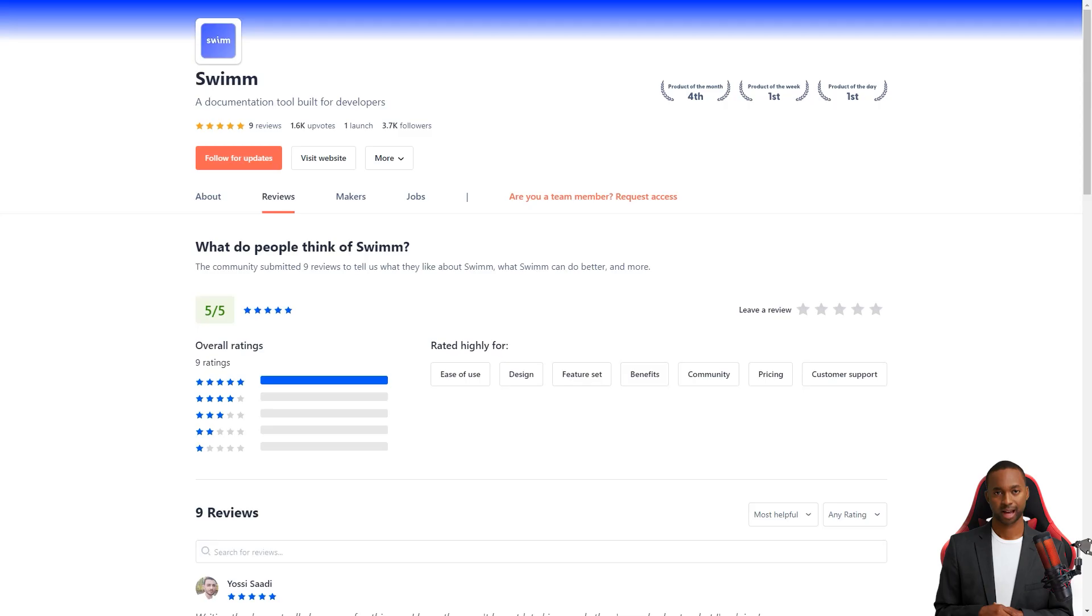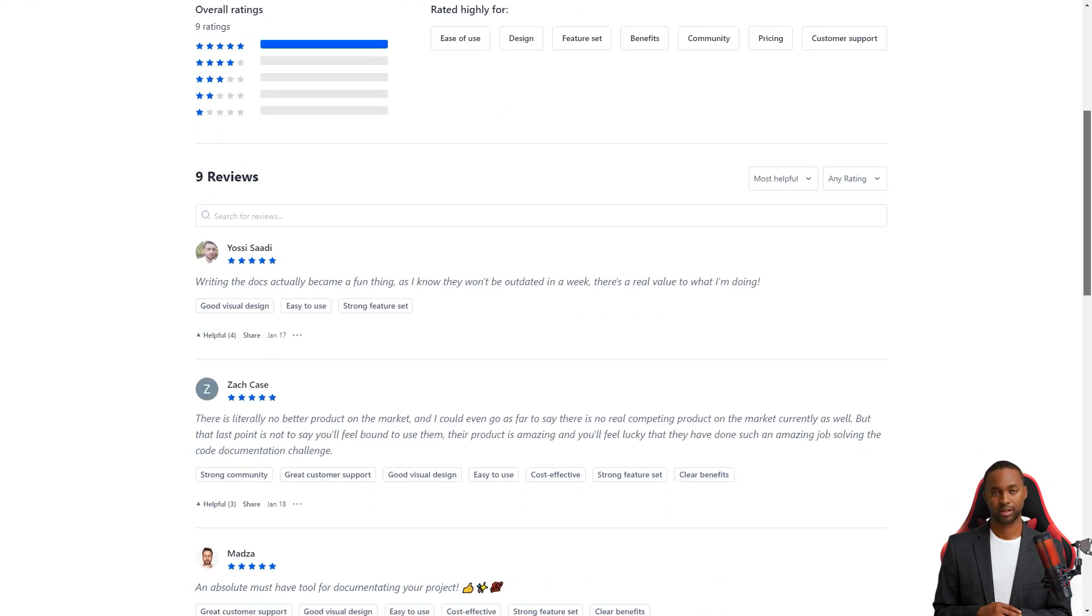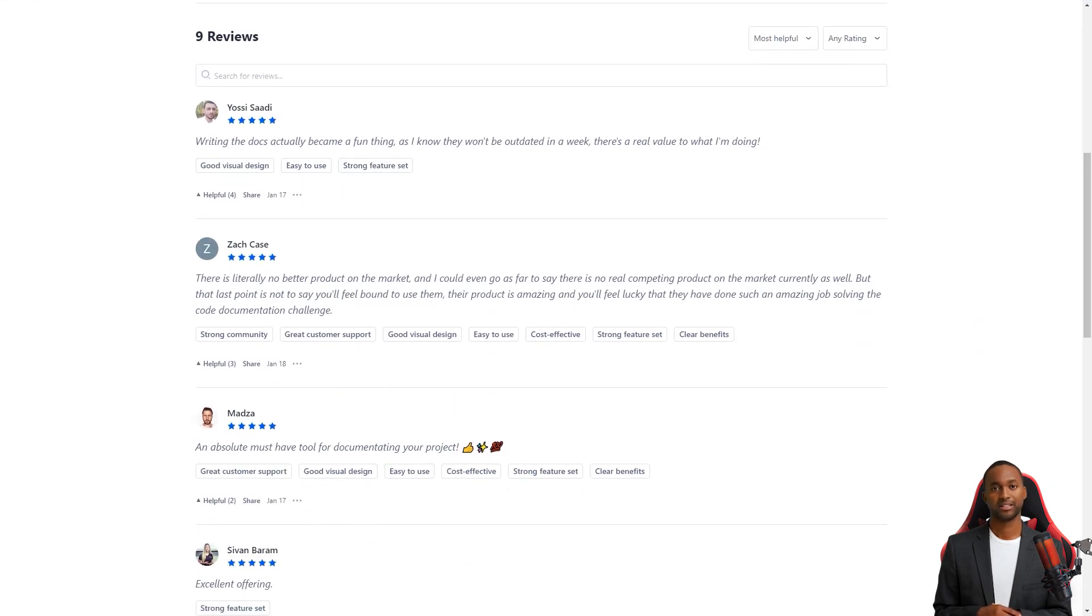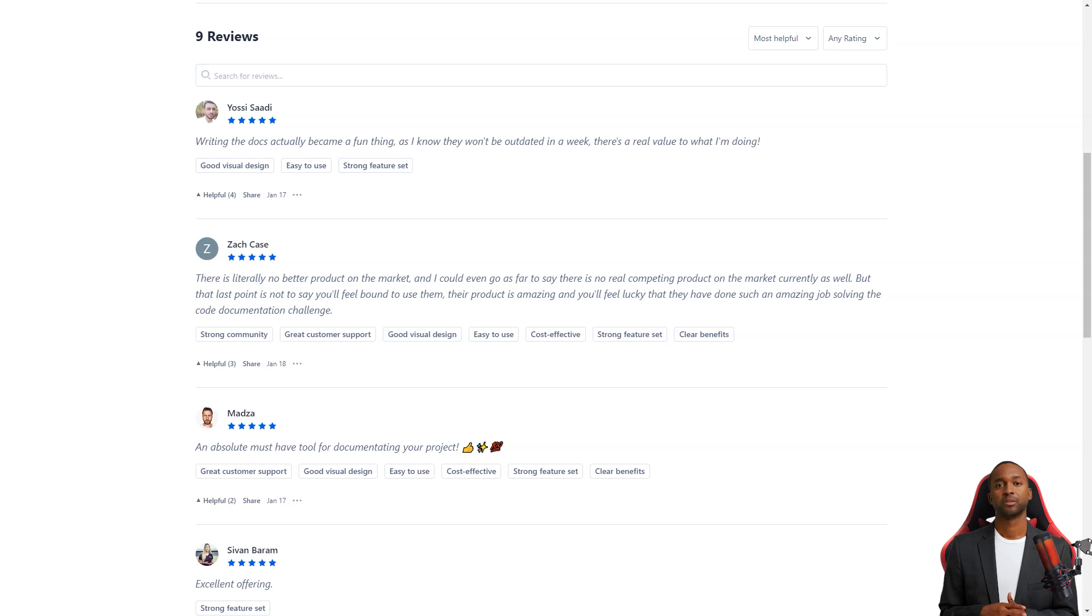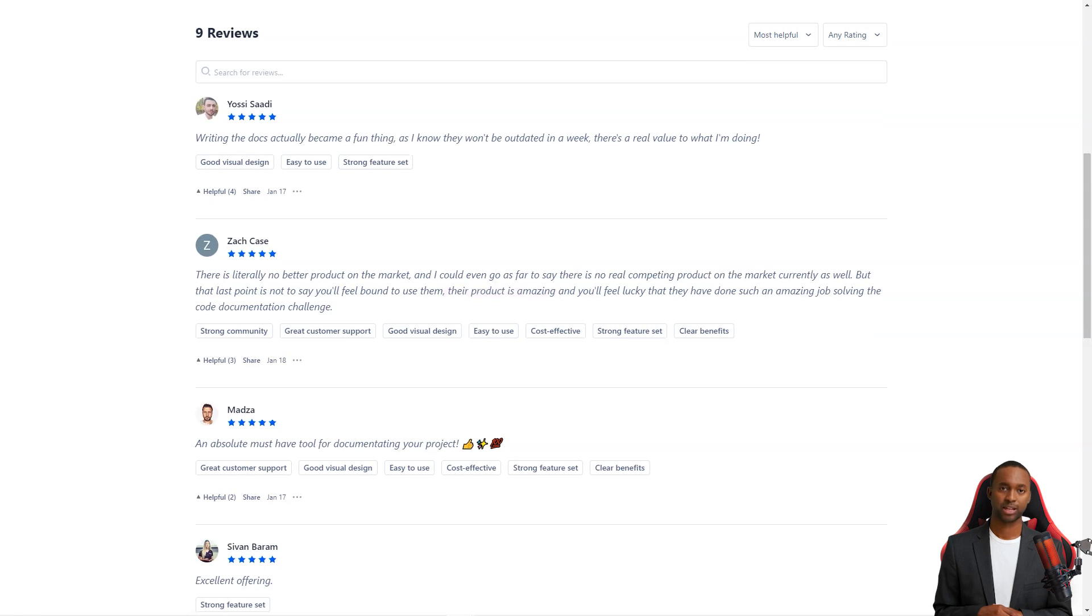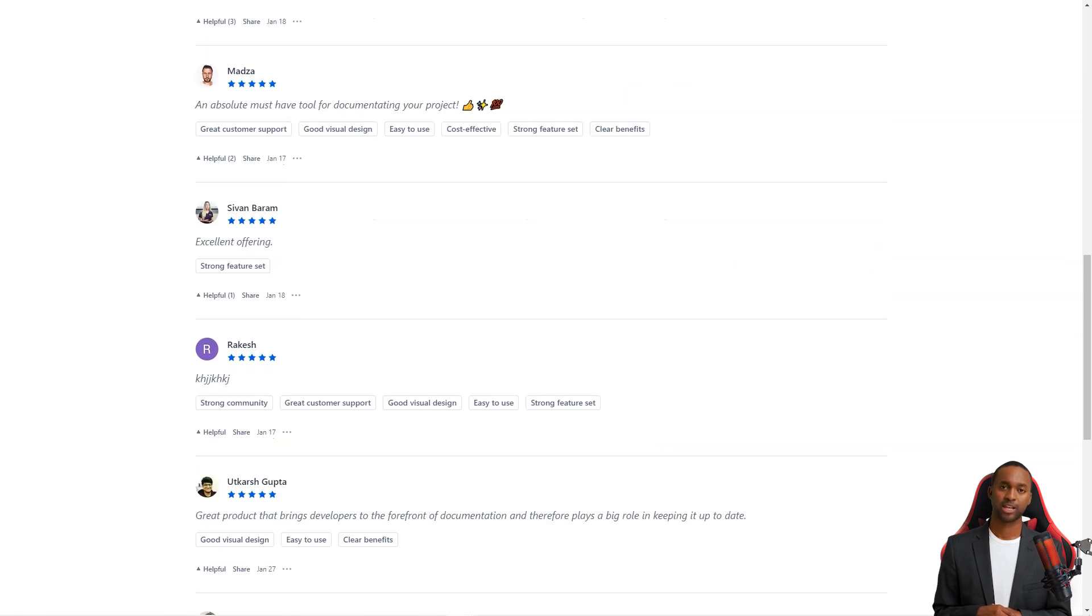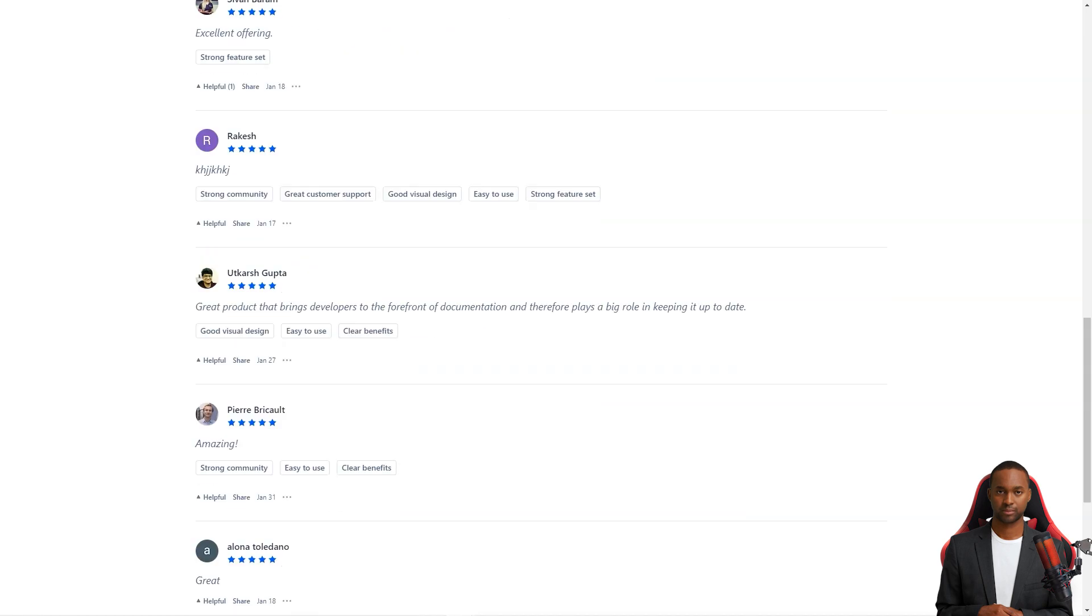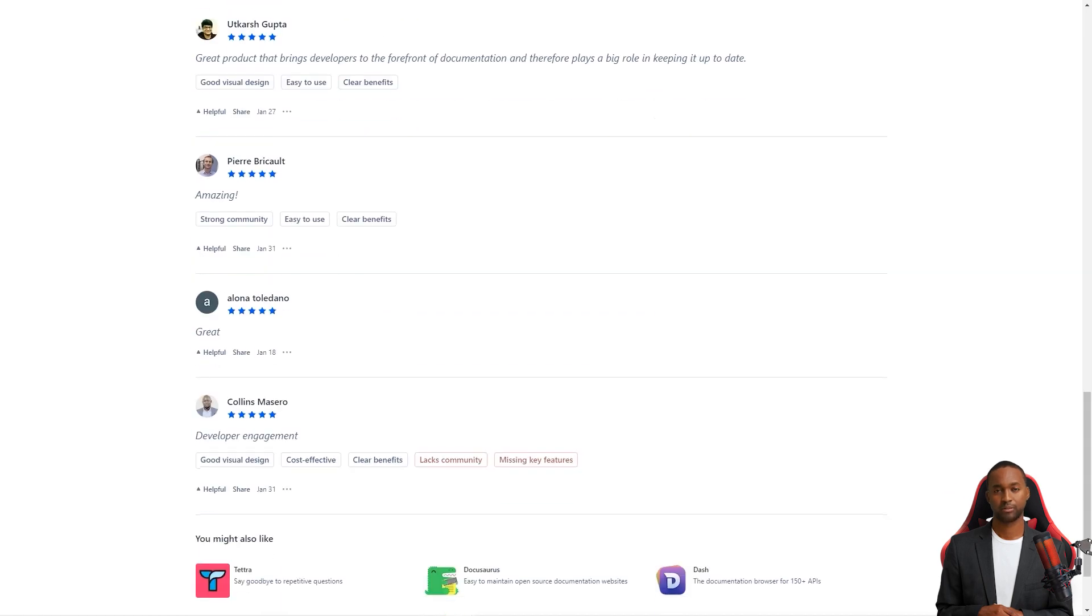And in case you're wondering, the team has thought of everything. If something goes wrong in the main branch, they've created the ability to run Swim Verify only for files that have been changed in the pull request. That way, you can keep track of the changes and fix any issues without worrying about failing Swim Verify.